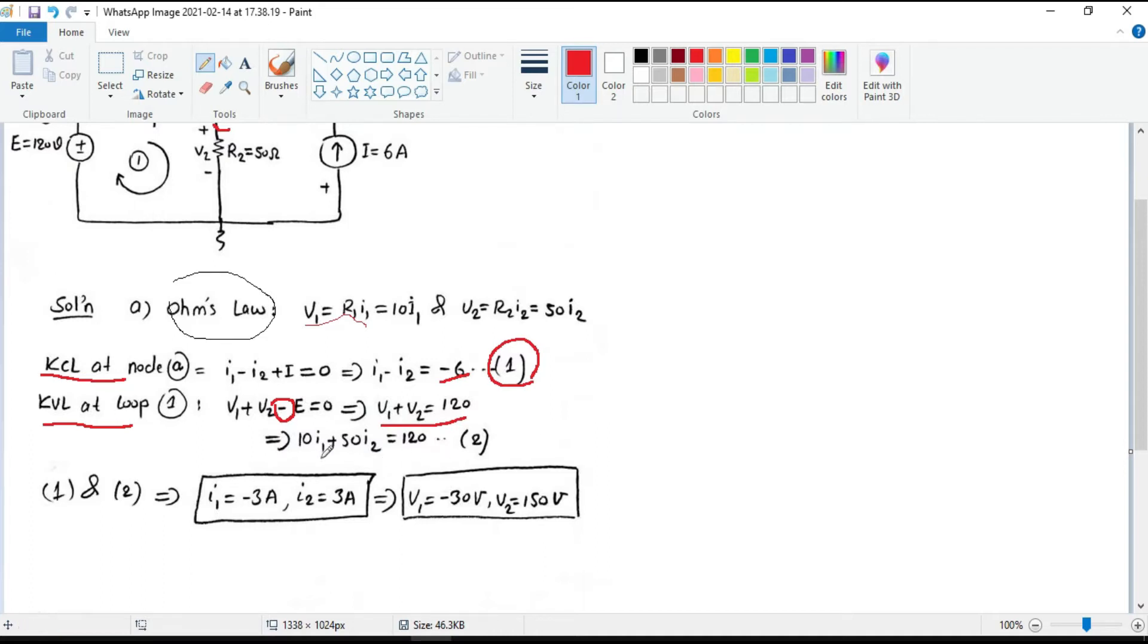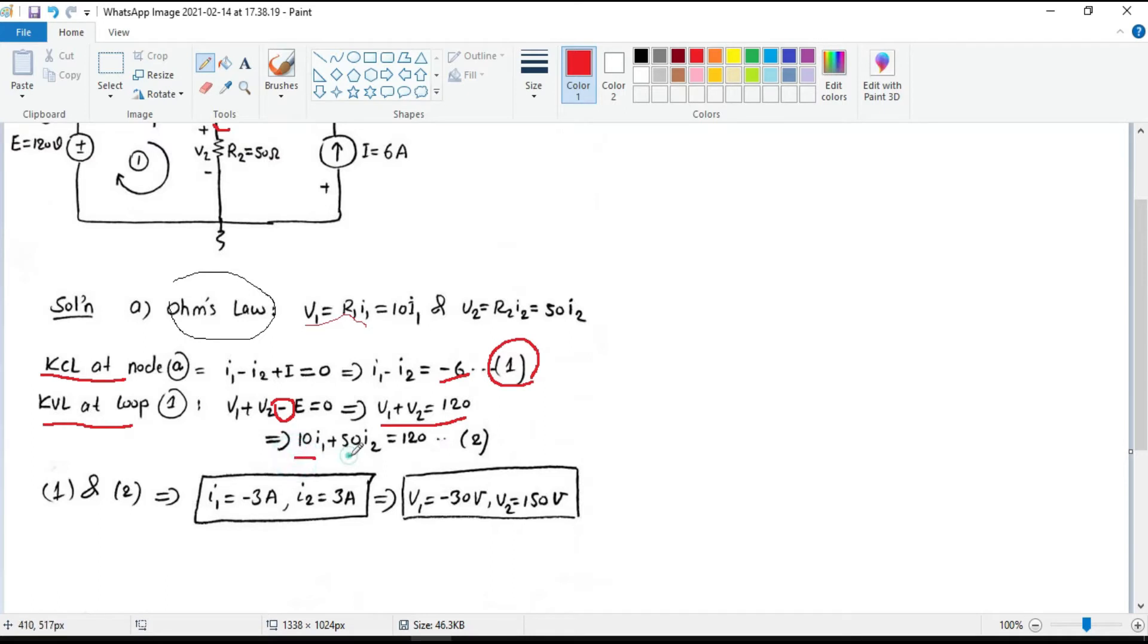From Ohm's law, we have V1 and V2 in terms of I1 and I2. So it becomes 10 I1 plus 50 I2 equals 120. Name it as equation 2.